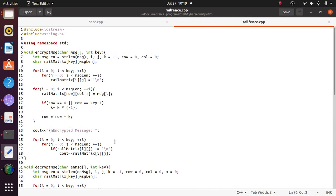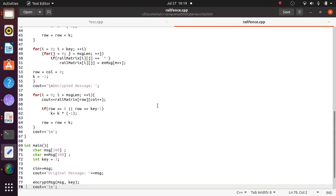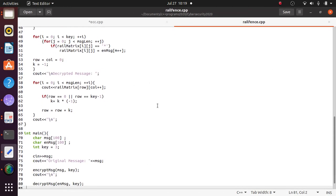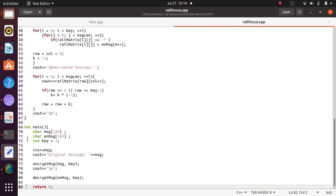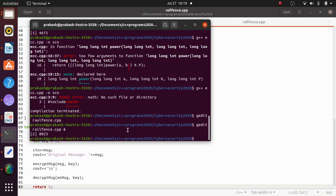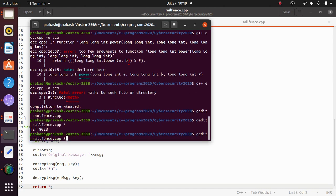I have opened the C++ program. I will now run this program. There are some errors in the program, so you will have to remove those errors.